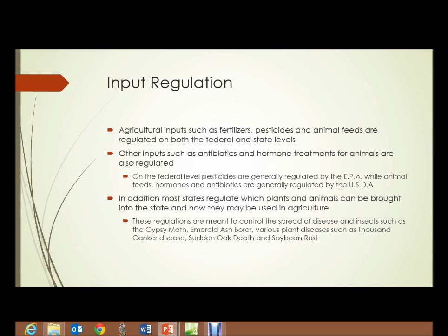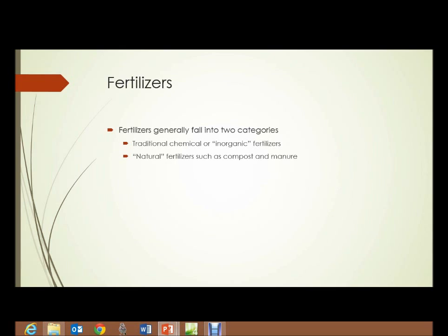So now we'll look at the types of individual inputs. First, we have fertilizers, and fertilizers generally fall into two main categories: traditional chemical or inorganic fertilizers, often derived from petroleum, and natural — so-called natural fertilizers — such as compost and manure.